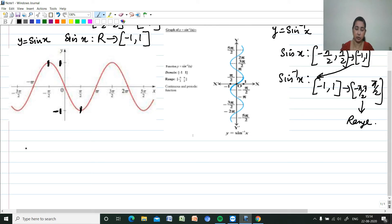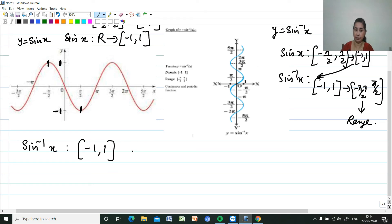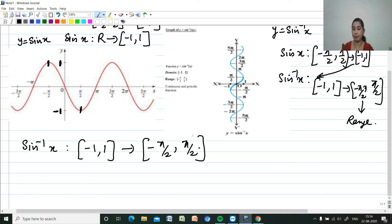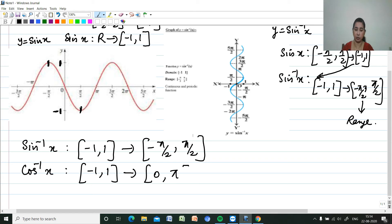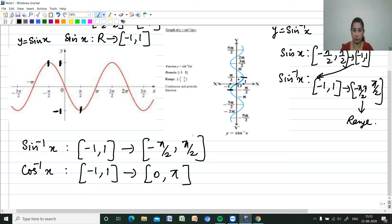Let me write the principal value branches for all inverse trigonometric functions. For sin⁻¹ x: domain [-1, 1], range (principal value branch) [-π/2, π/2]. For cos⁻¹ x: domain [-1, 1], range [0, π].